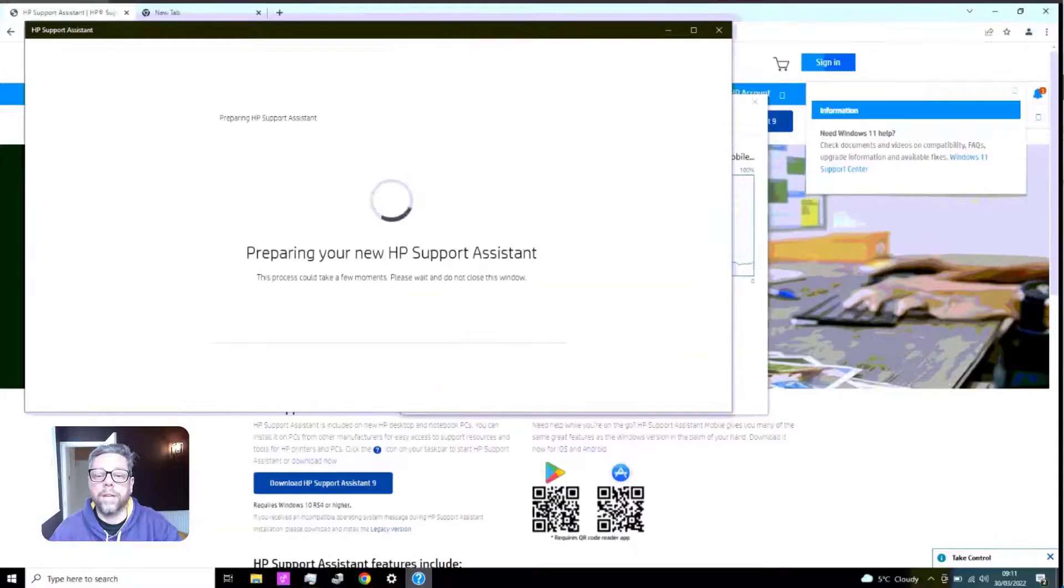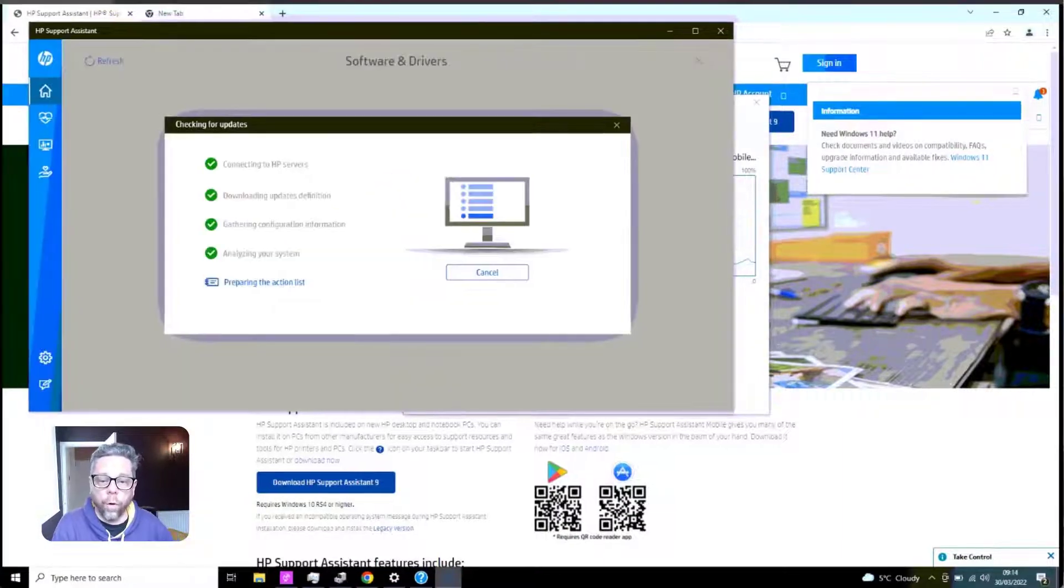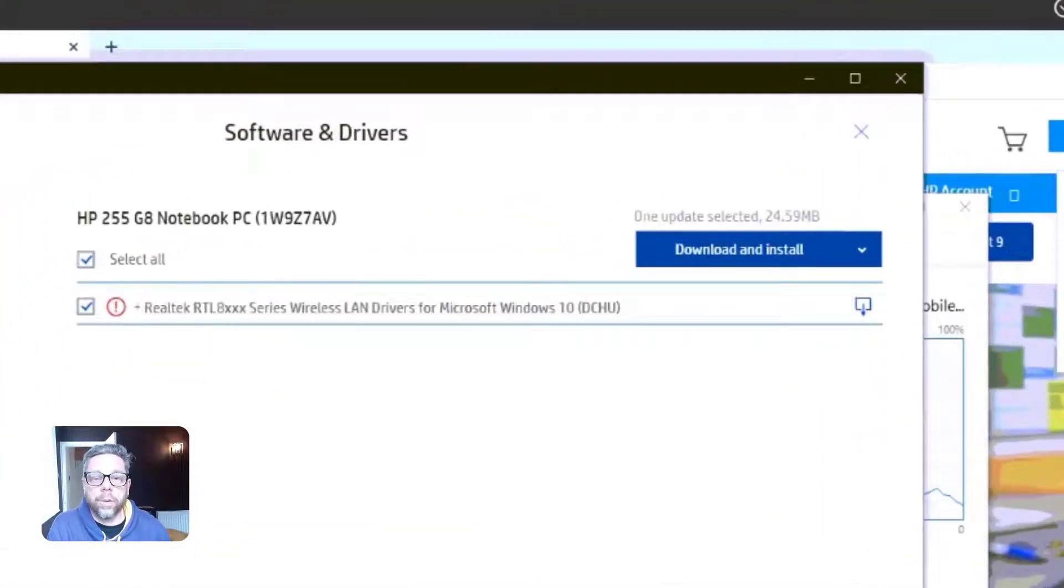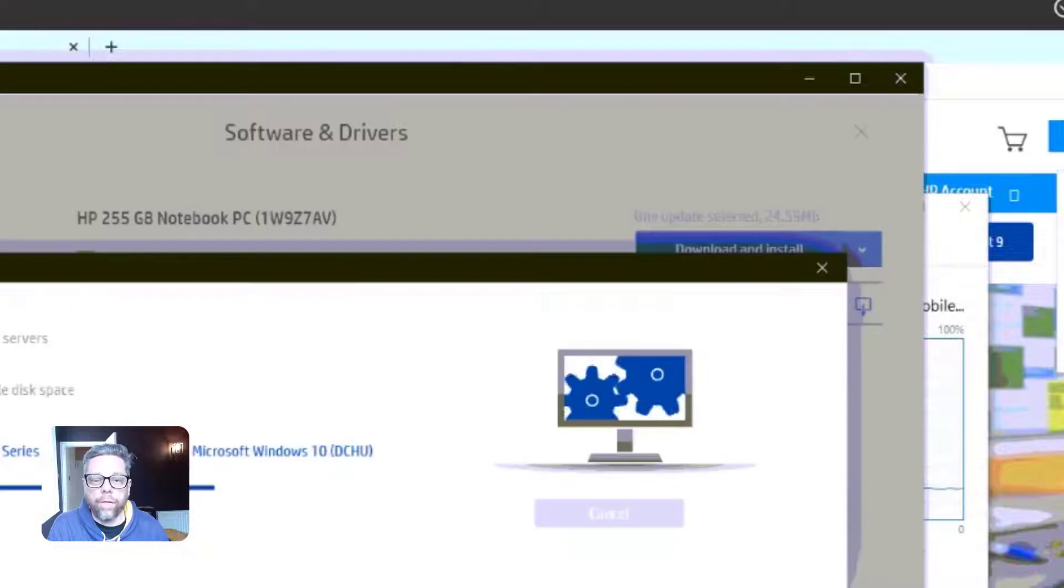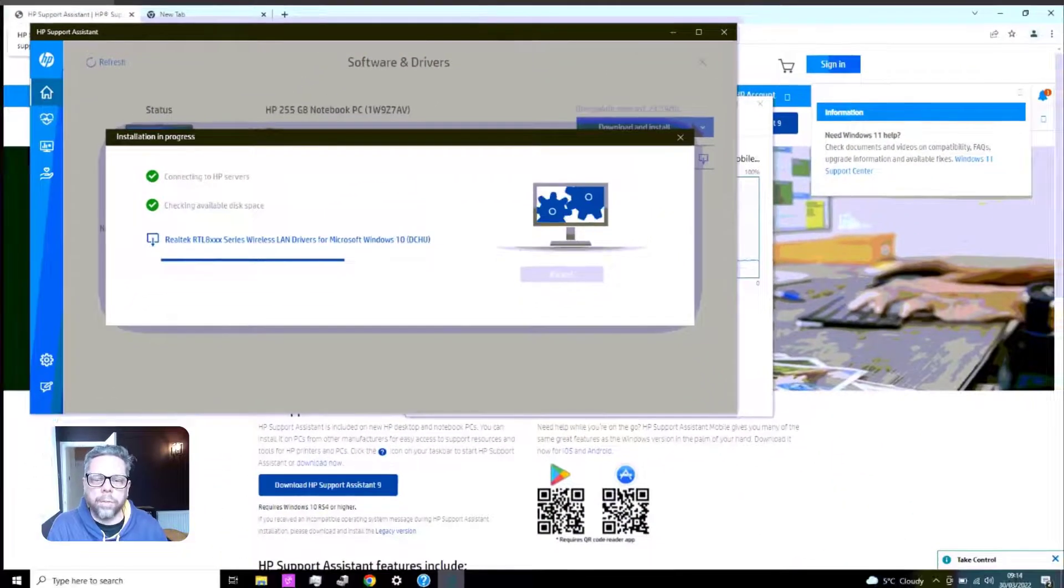So I went on to the HP support system to see if there's any driver updates for the laptop. Turns out there's only one - it's for the Wi-Fi card, and it's not that. But I installed it while I was there anyway.